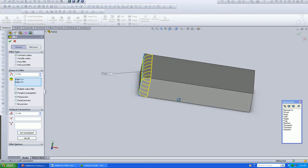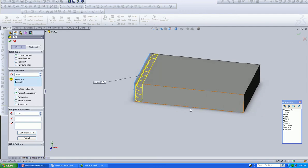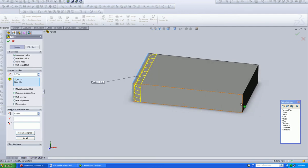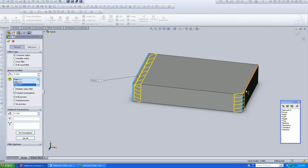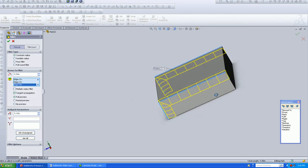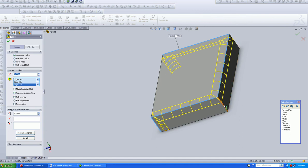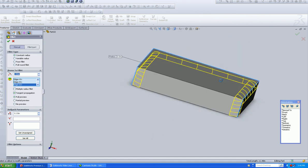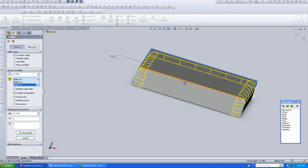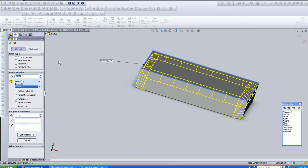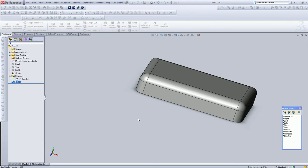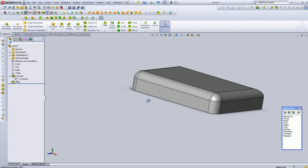So, we're going to radius this guy, this guy. All right. Let's click OK.